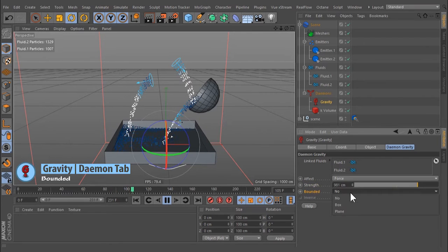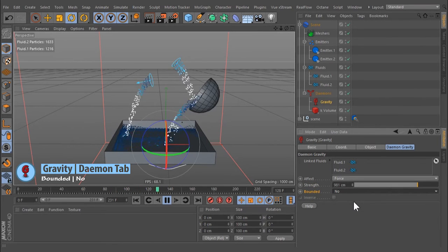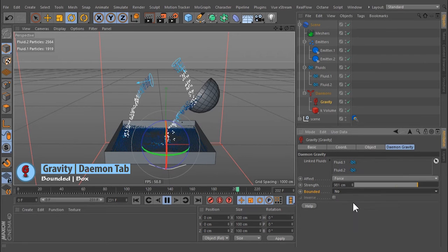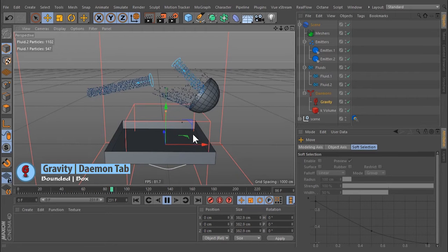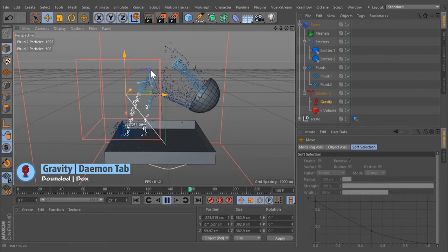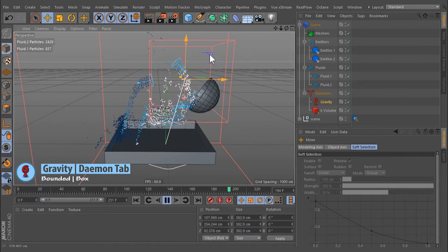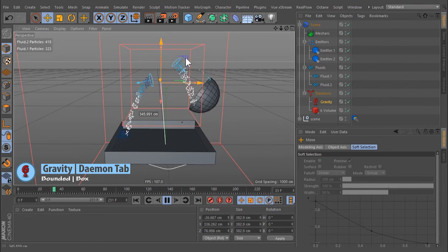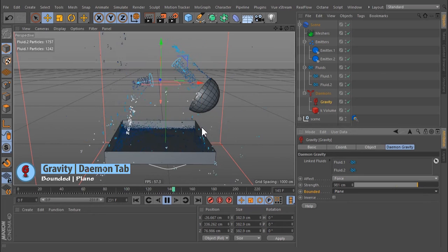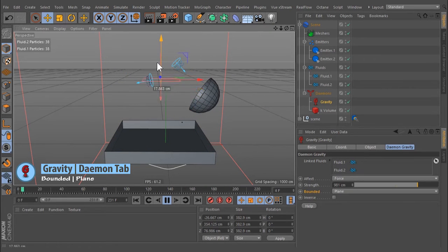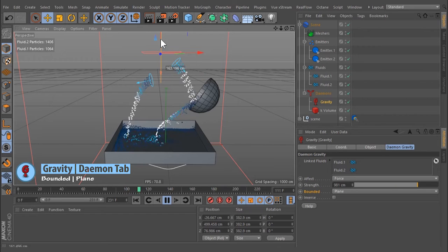You can choose from three options to restrict the demon's scope. No turns on the global unrestricted force. Box restricts gravity to the inside of a box that can be scaled like any other object. Plane enables a plane in the viewport, and restricts the effect to the particles at one side of that plane.